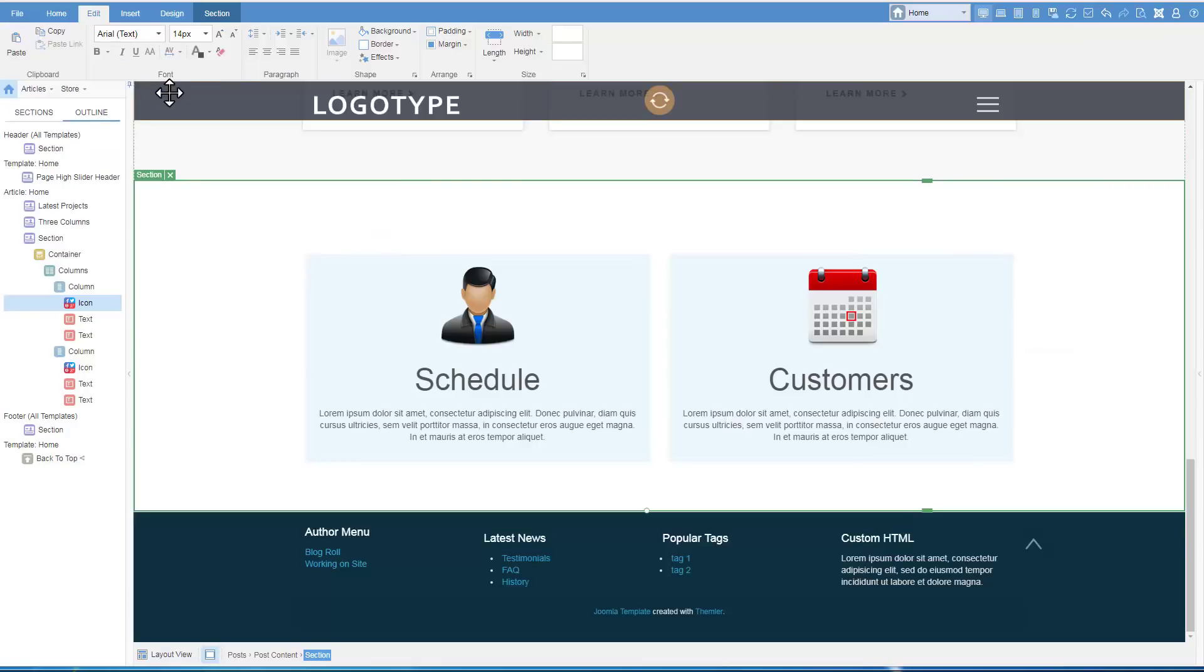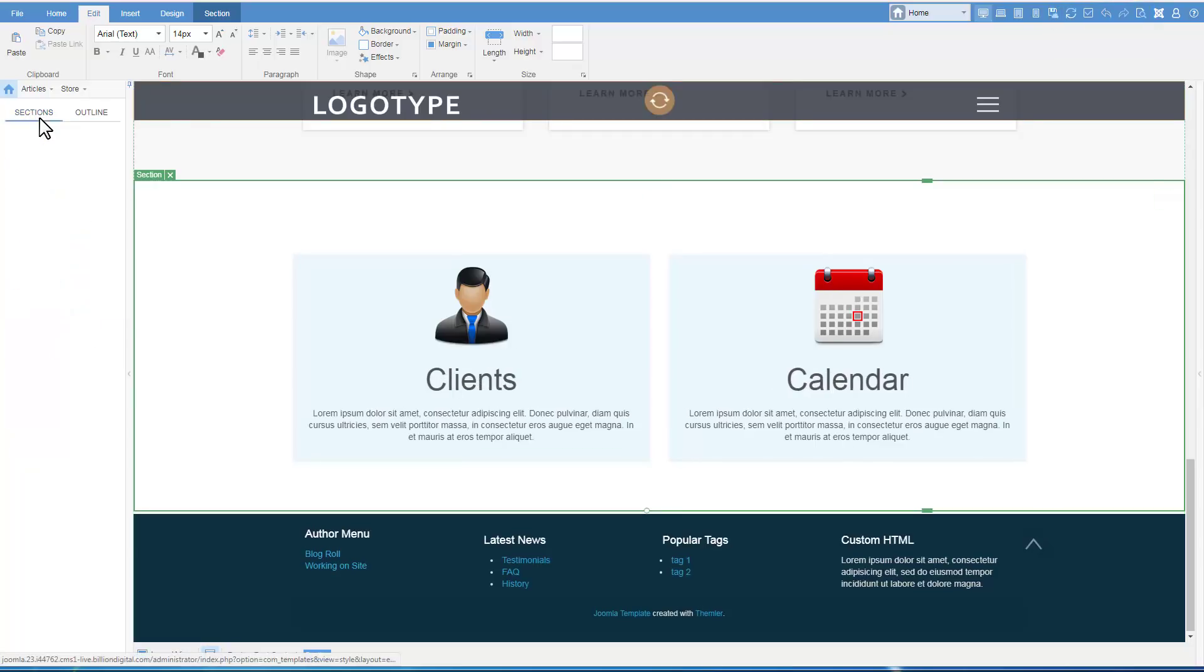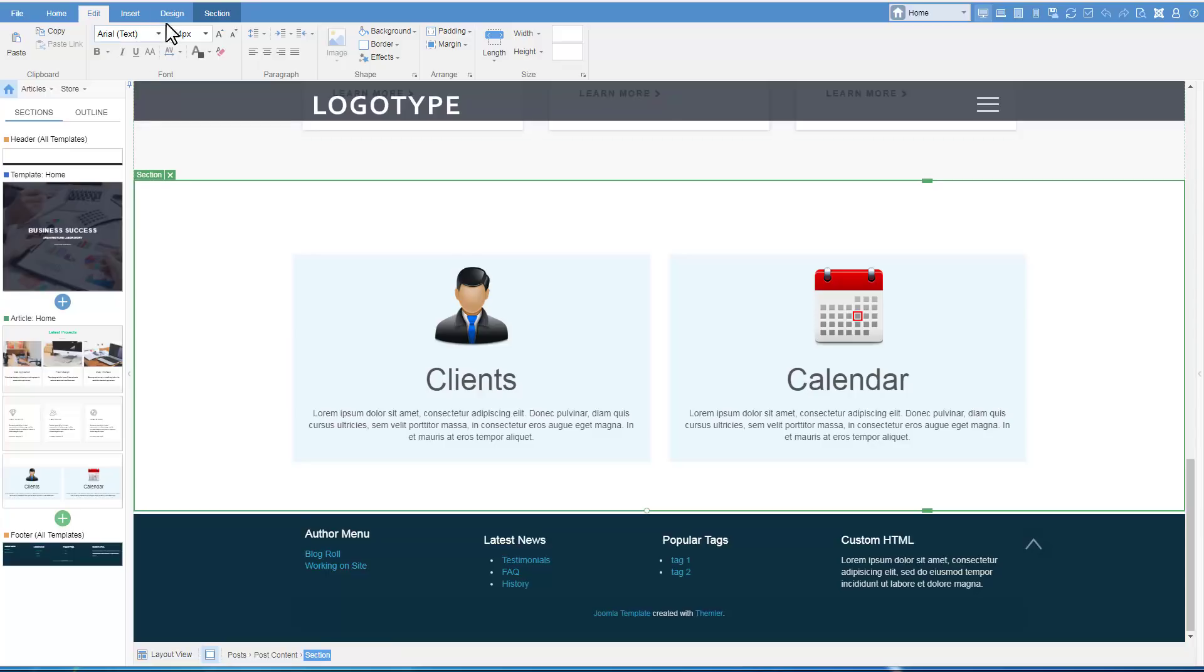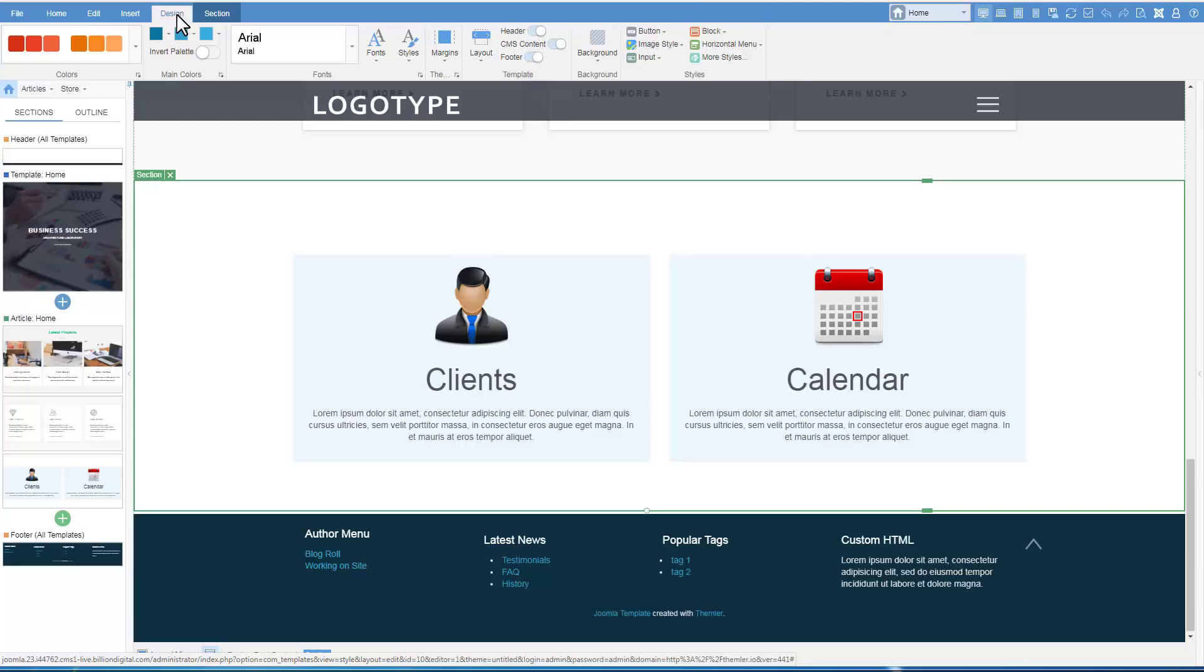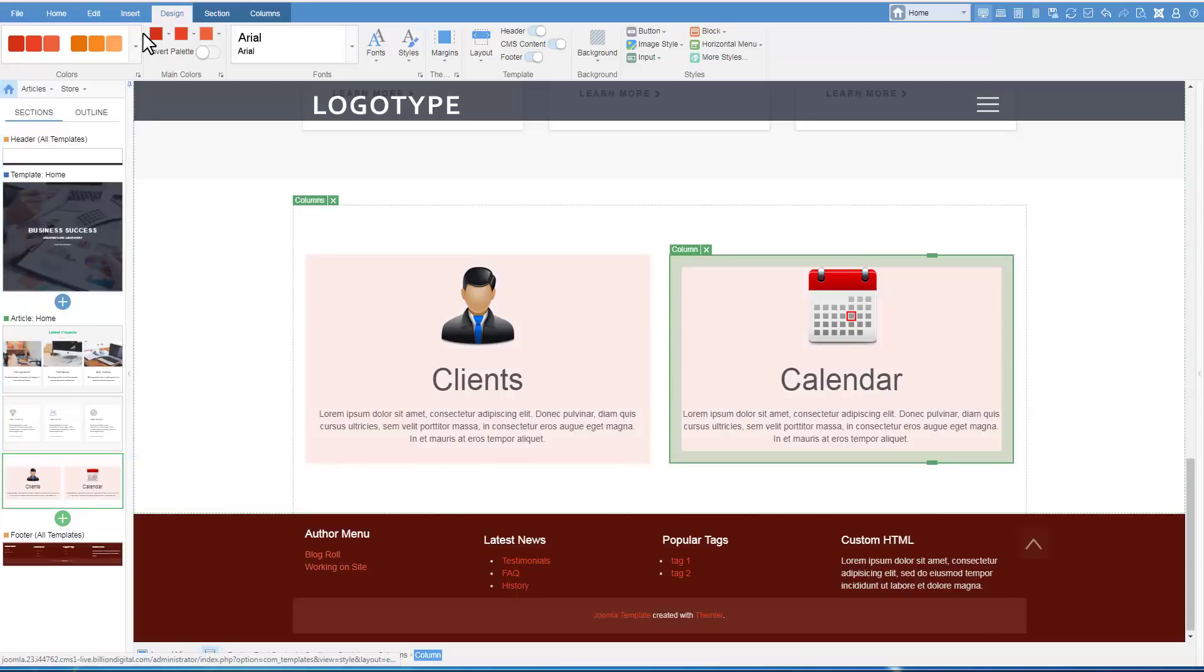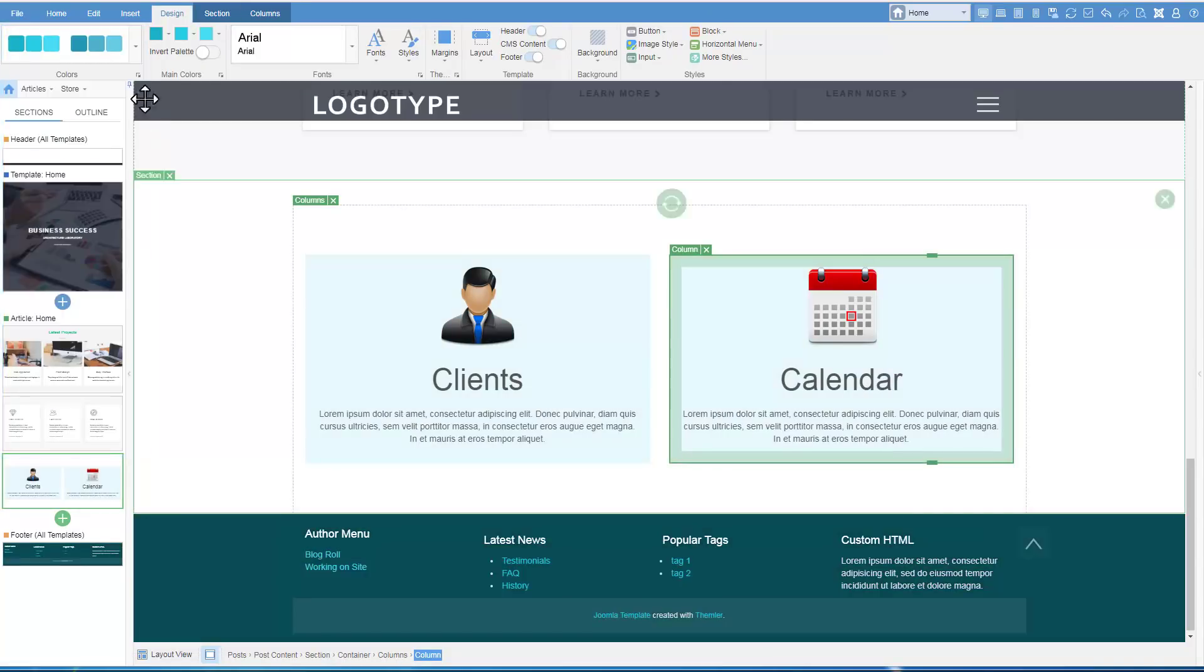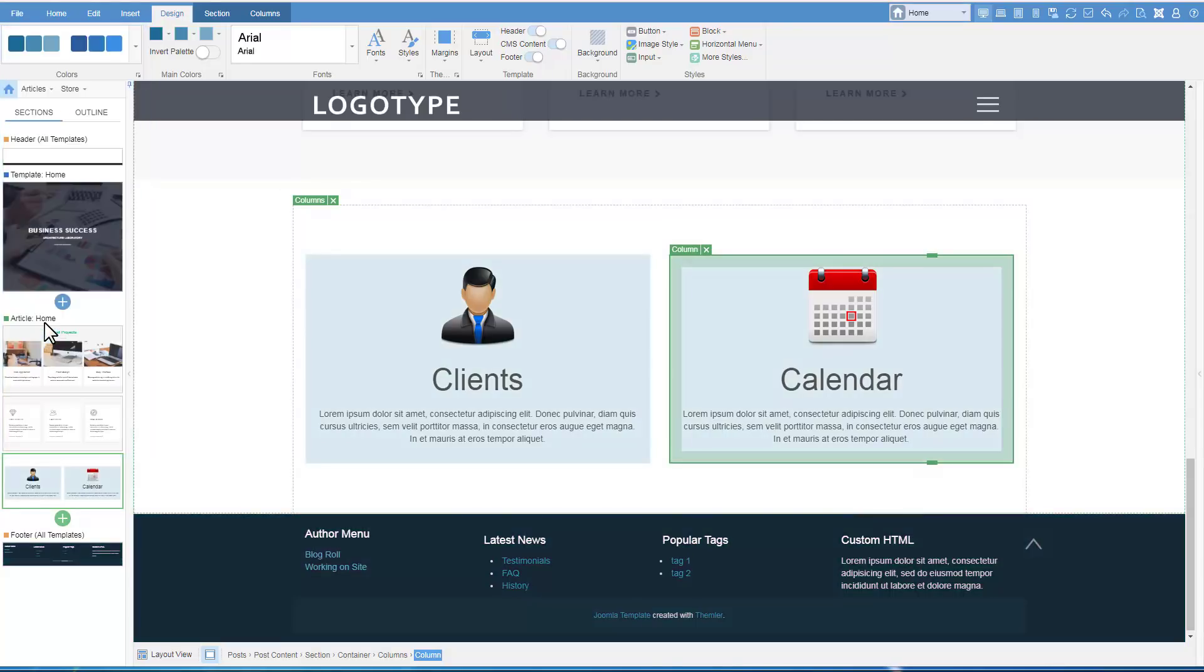Switch back to Themler. Refresh content. We are now proceeding to Template settings. The Design tab contains the properties that set the style for the whole template. Let's change the colors, choosing different color schemes.